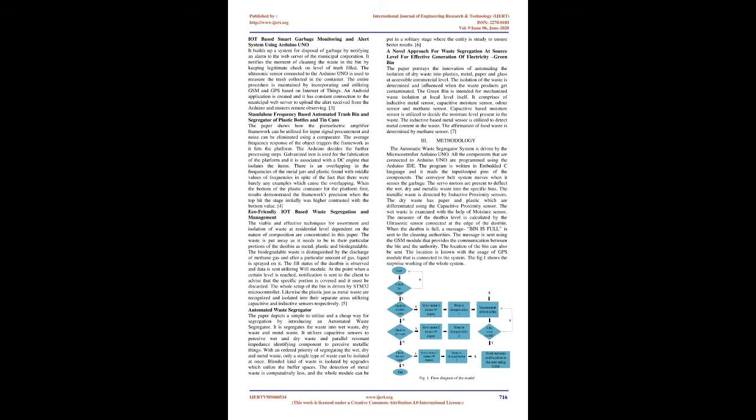Standalone Frequency Based Automated Trash Bin and Segregator of Plastic Bottles and Tin Cans. The paper shows how the piezoelectric amplifier framework can be utilized for input signal procurement and noise can be eliminated using a comparator. The average frequency response of the object triggers the framework as it hits the platform. The Arduino decides the further processing steps. Galvanized iron is used for the fabrication of the platform and it is associated with a DC engine that isolates the items. There is an overlapping in the frequencies of the metal jars and plastic found with middle values of frequencies in spite of the fact that there were barely any examples which cause the overlapping. When the bottom of the plastic container hit the platform first, results demonstrated the framework's precision when the top hit the stage initially was higher contrasted with the bottom value.